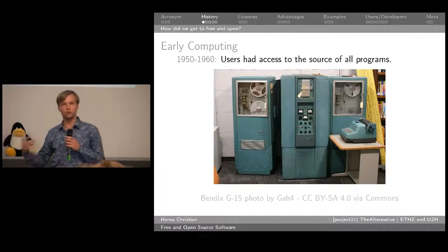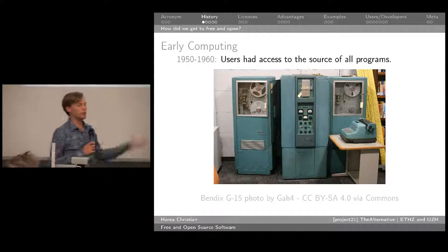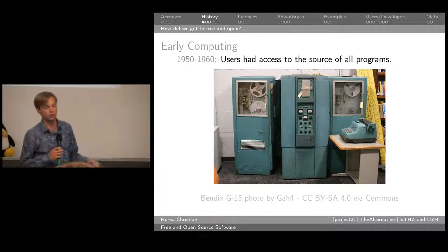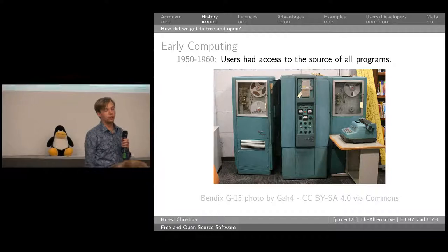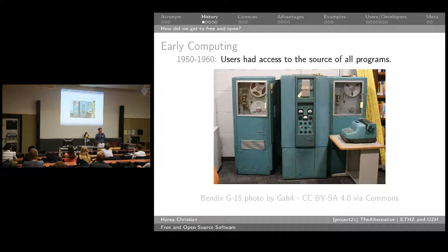So how did we get to free and open? Why did these things start to matter about software? In the early days of software and hardware development, computers were huge machines. Most of the people who worked with computers were technically apt — they developed them, knew a lot about them, and the software wasn't necessarily that complicated. This mixture of technically skilled people and simple software led to the fact that users always had access and understanding of the source code of all programs.